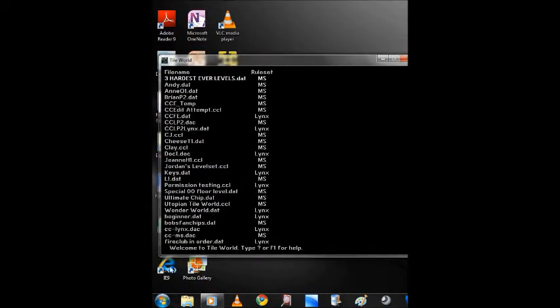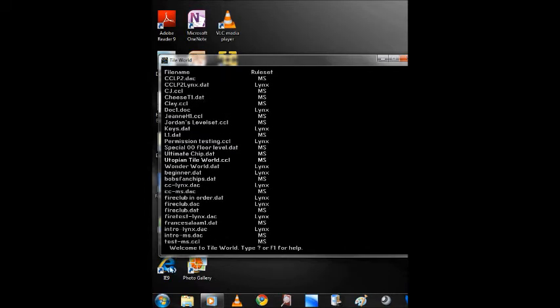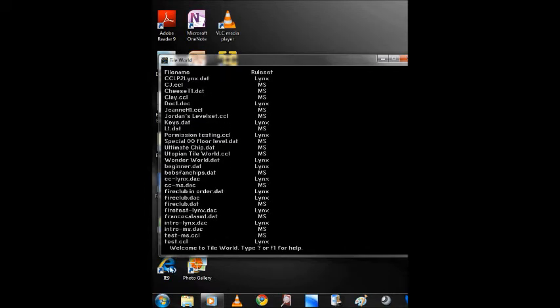As you can see, with the run command you could easily access the program. Now what this program is, is a game that you could make and play on your own levels with. It's a fun game. I'll go over this in another video, but it's a nice one.